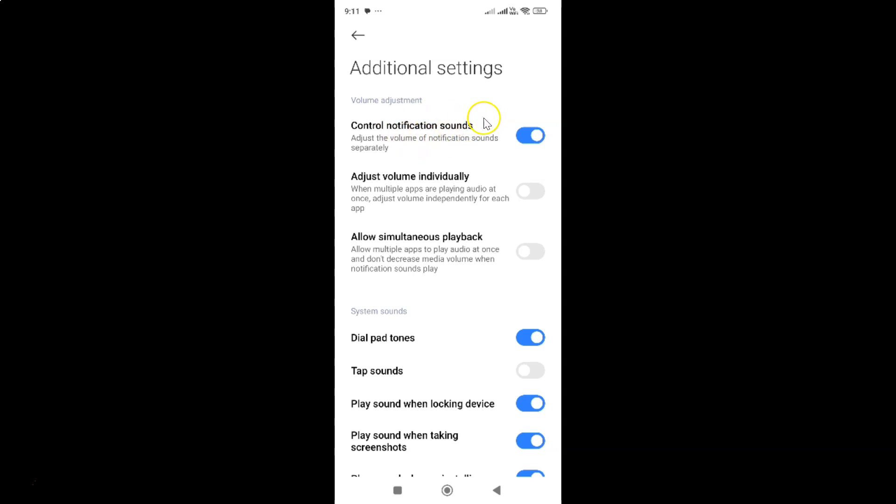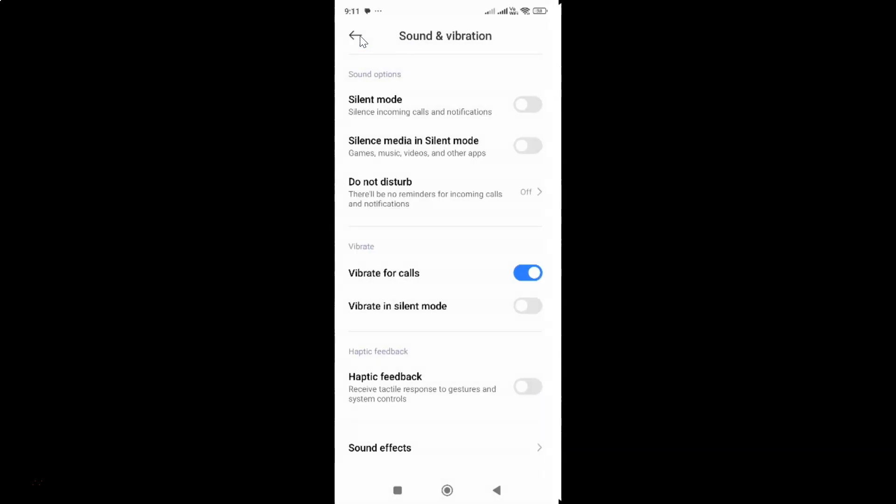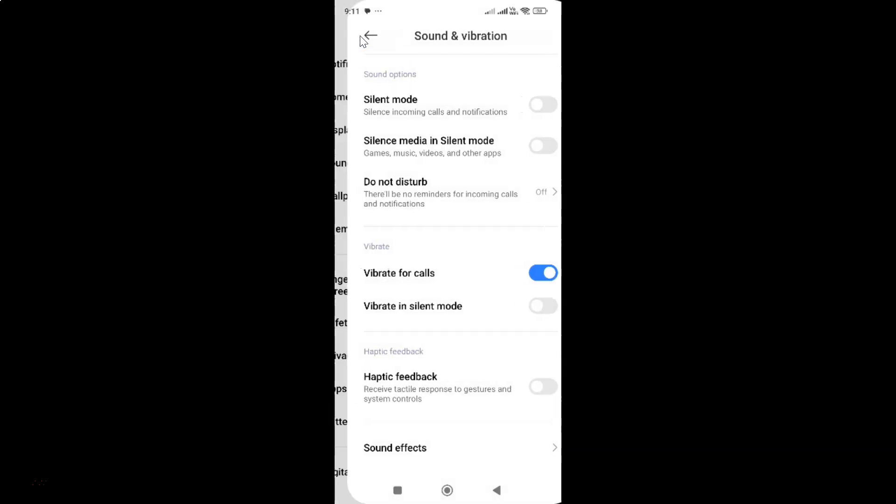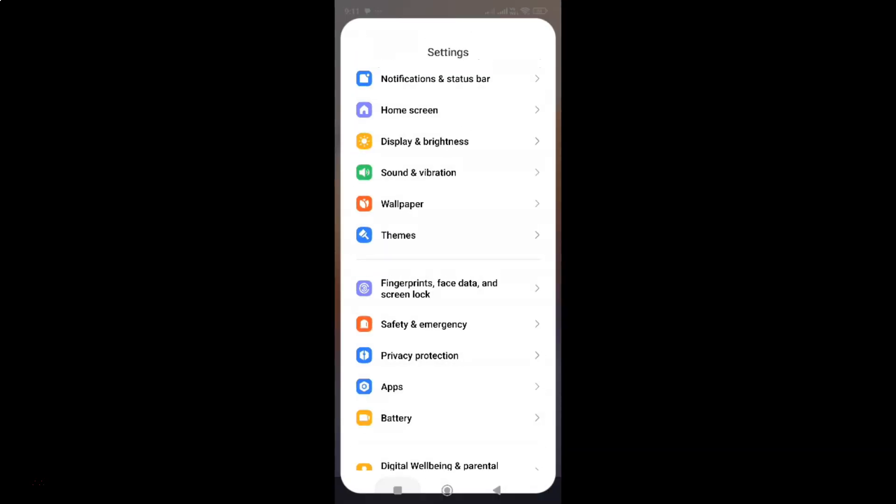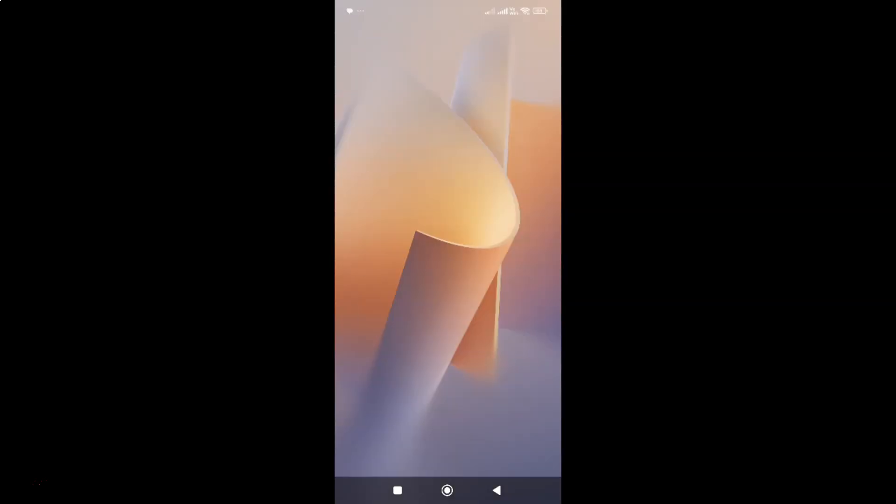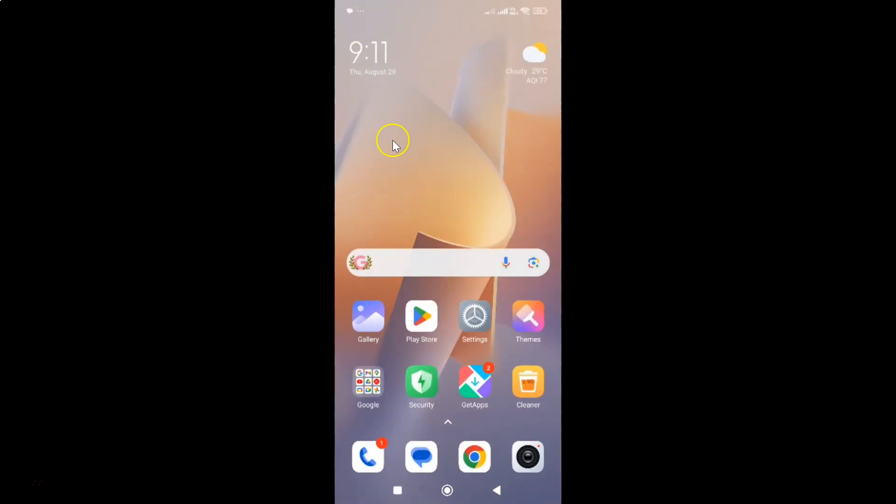After that, go back and close the Settings app. That's it! Thanks for watching. If you like my videos, please support this channel by subscribing. Thanks, bye bye.